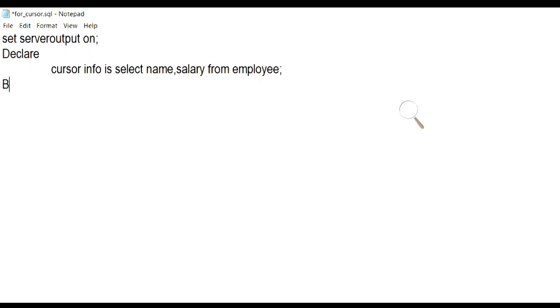Usually after declaration, we have to open, fetch, and close the cursor. But cursor for loop will do all these three steps for us.